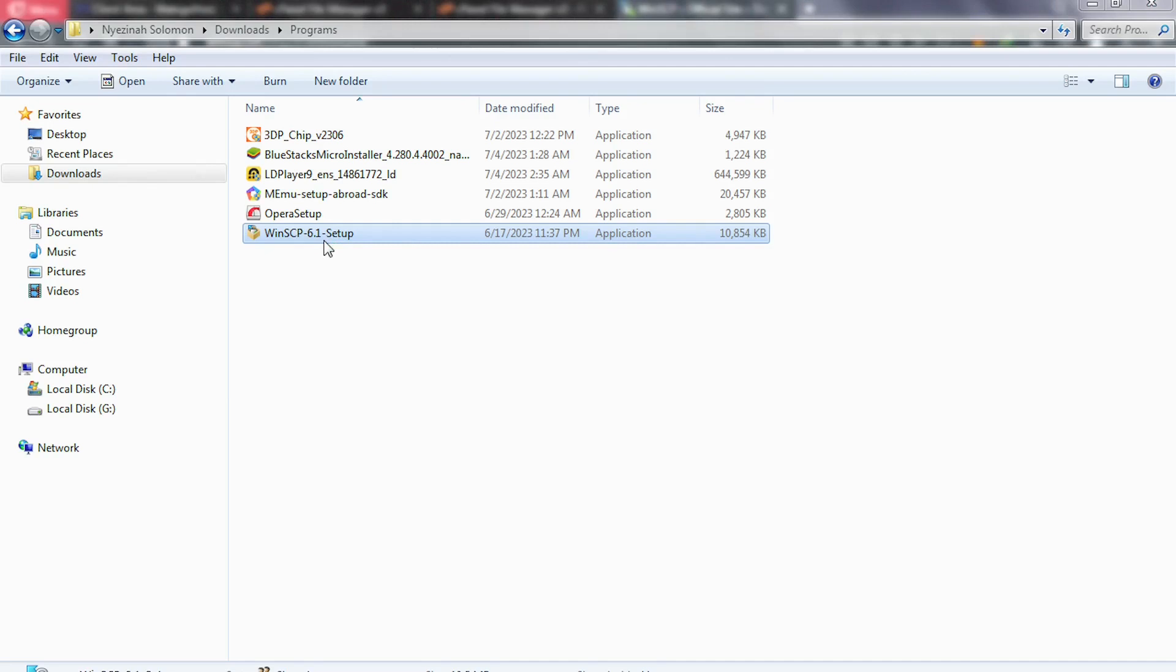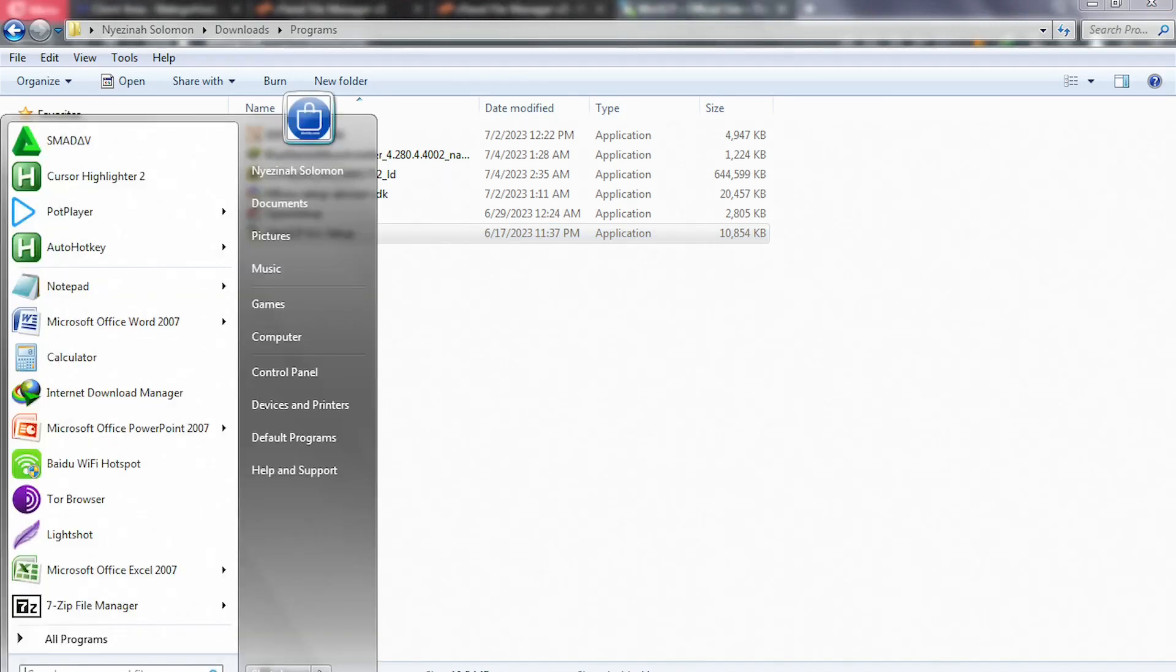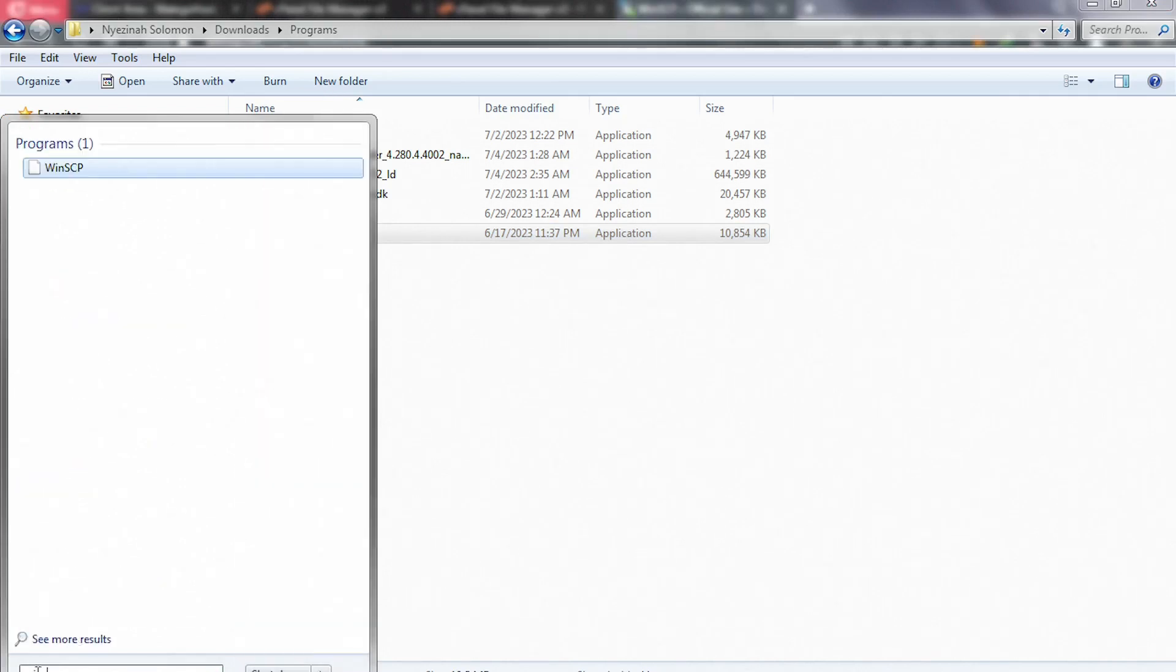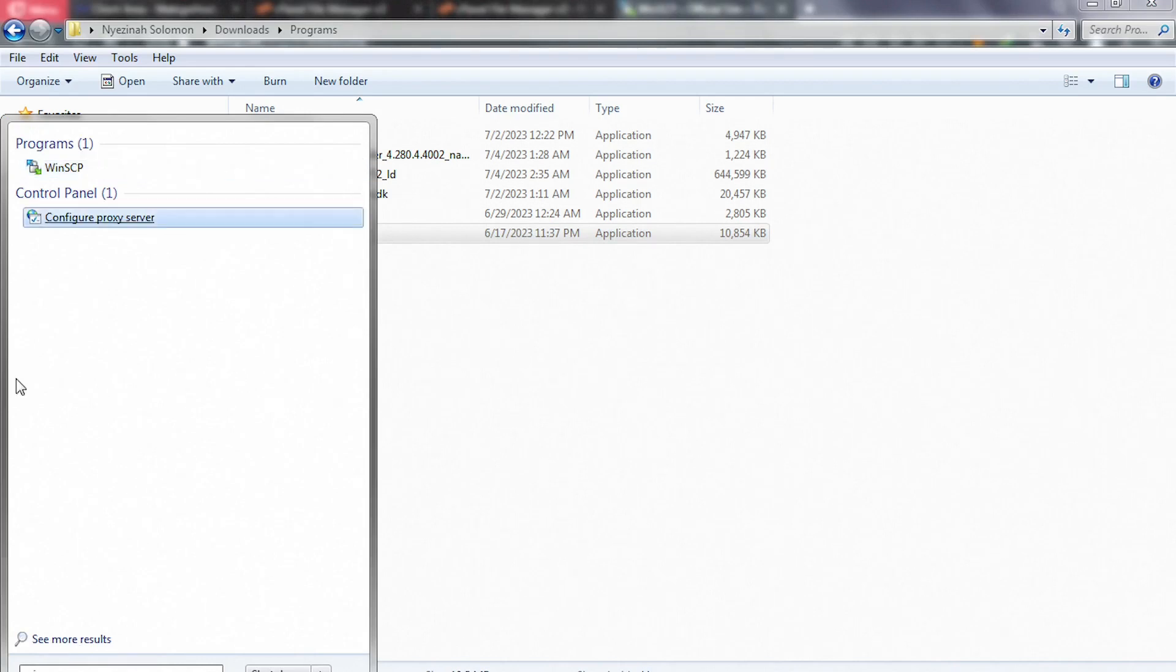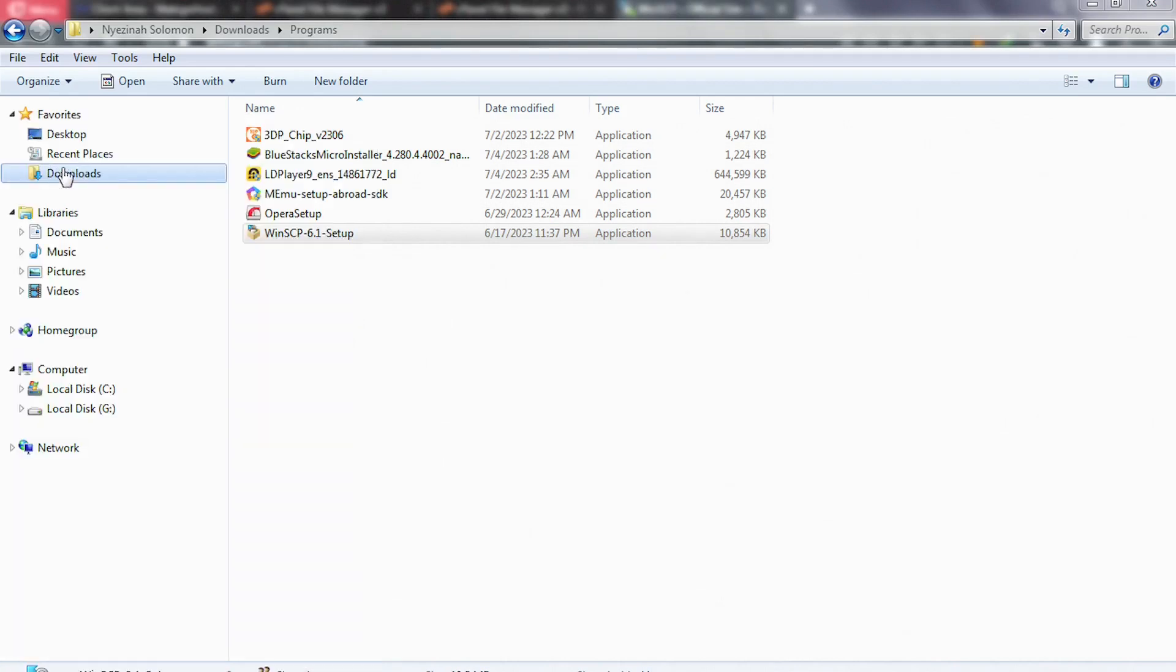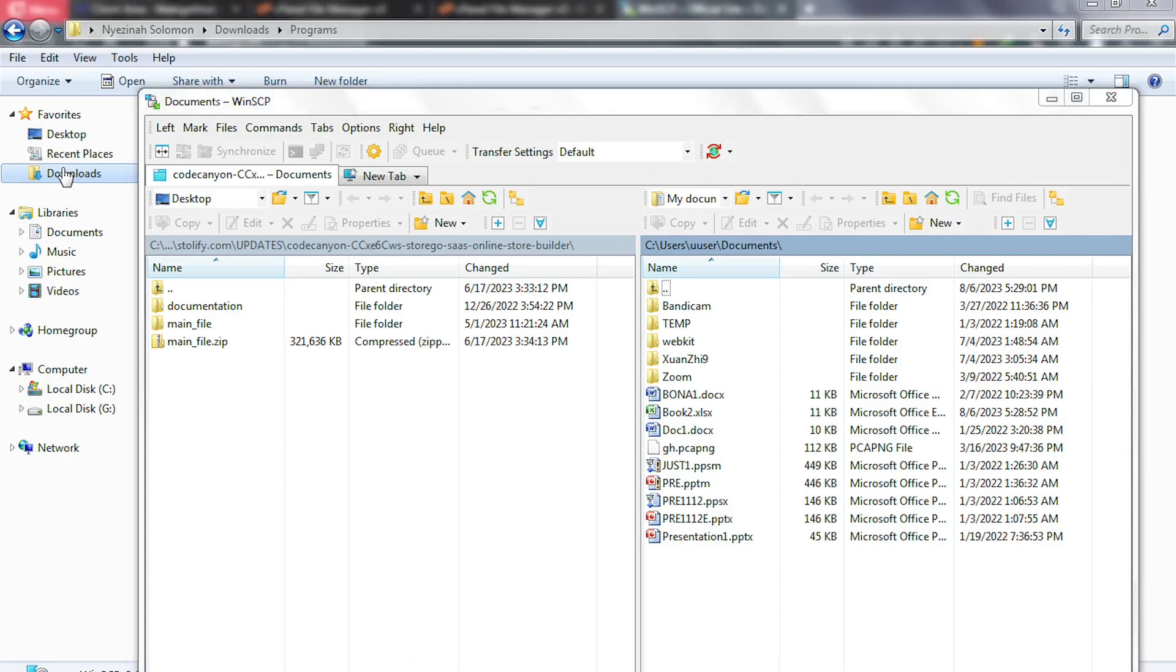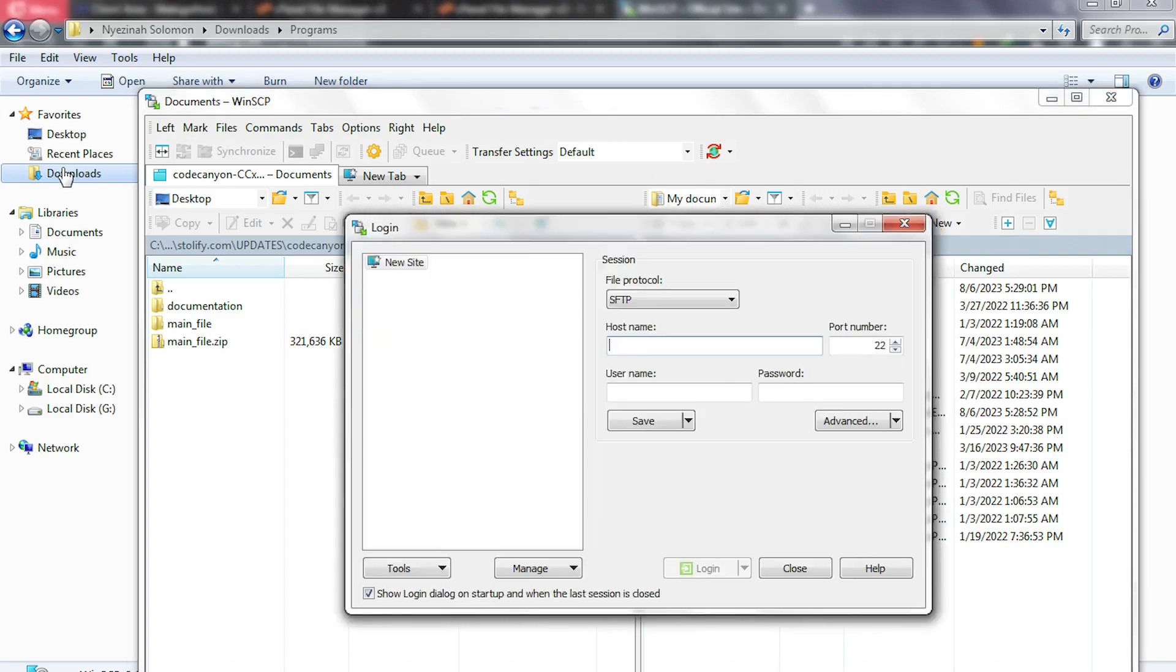Once the software is installed, please go ahead and launch it. I have it here, so I simply click on it, or I'll go to my Start and then I'll search for it. WinSCP, and here is it. Let's click on it once to launch my file transfer software. So wait for it to launch, and this is our program.